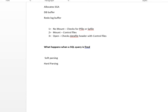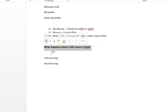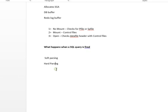When data is modified, before the modification the old values are kept in the undo segment — the undo tablespace. The initial and new values are copied into the redo buffer, and once committed, the Log Writer process (LGWR) writes the information to the redo log files.